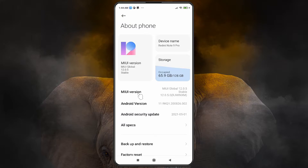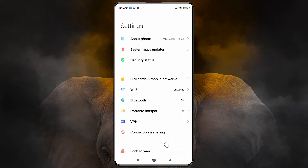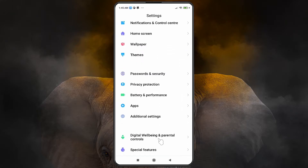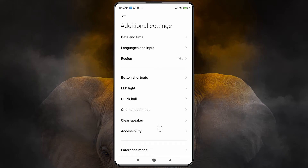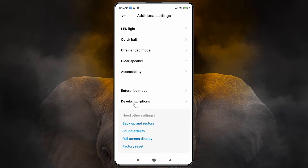Make sure developer mode is enabled on your mobile. Now go back and find 'Additional Settings'. Click on Additional Settings, then scroll down and find 'Developer Options'. Click on Developer Options.